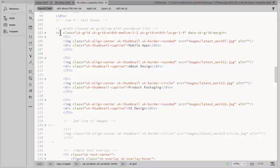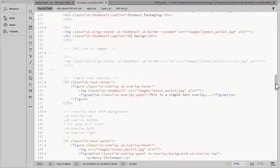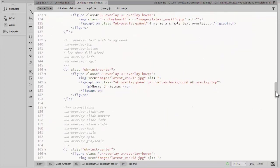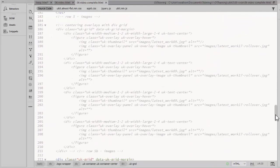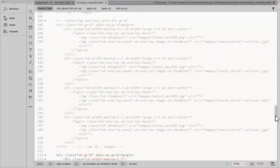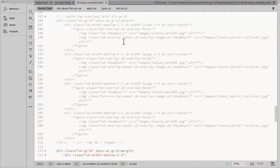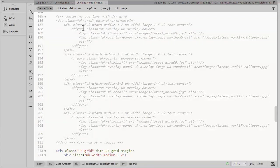For this row, I've used an unordered list to create the grid. You can do the same thing with divs. And below that row, it's commented out. But I have the code there to show how you would do the same thing using divs instead of the list.